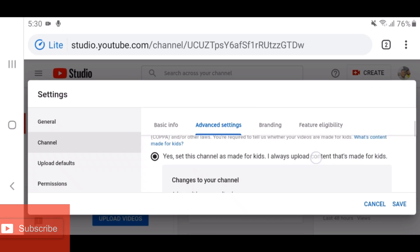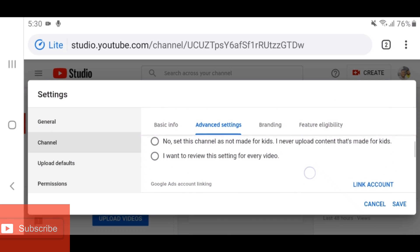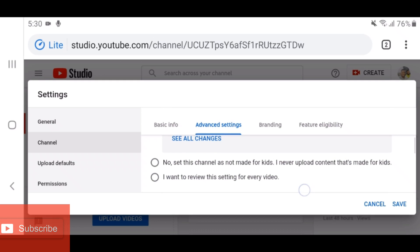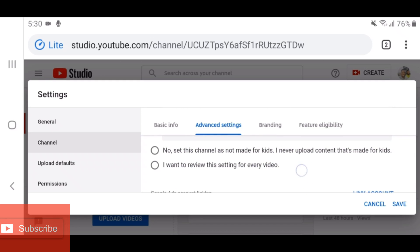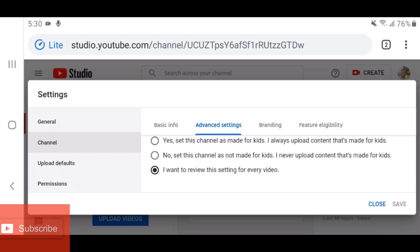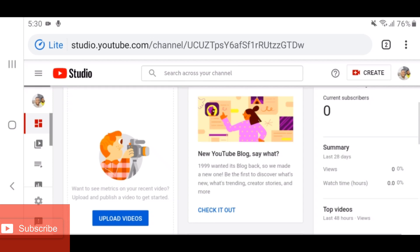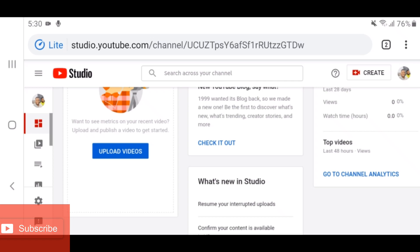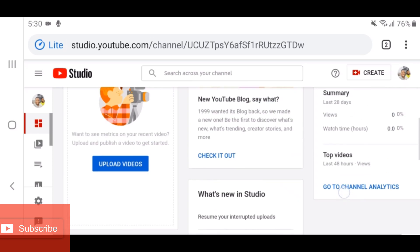You can also leave it on 'Review' so you select the audience setting each time you post a video. I'm going to select 'No, this channel is not made for kids.' Click Save. Once you verify your YouTube channel it will help you rank higher and you'll be able to create a custom URL. As of now you cannot create a custom URL, but the channel has been fully set up.